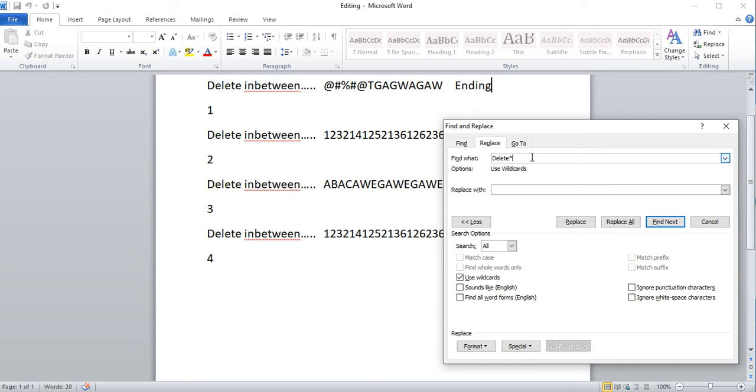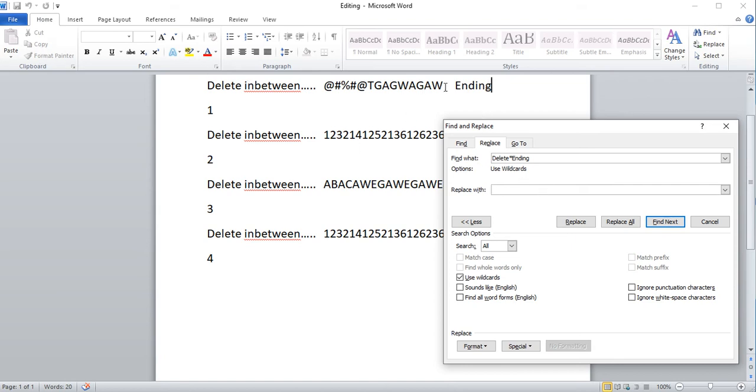And then star will match any characters that are in between, then ending. Now the key here is if I replace it with blank, it's just going to replace every line with blank. I can keep the ending word by typing ending, and now I can replace everything before the word ending.